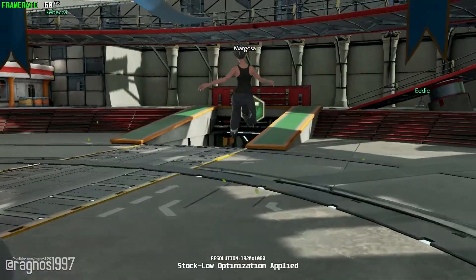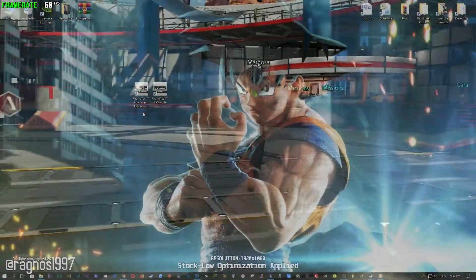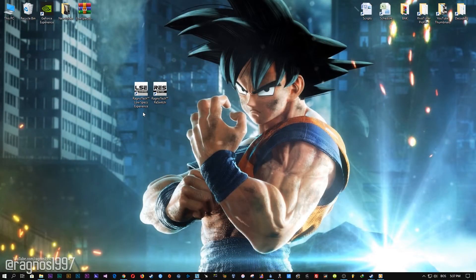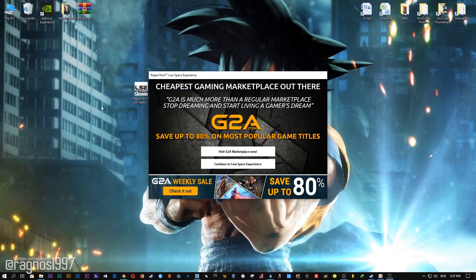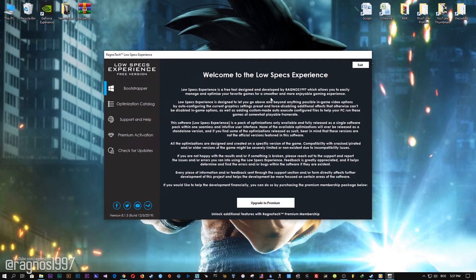The download link is available in the description of this video. Low Specs Experience is a little software that I developed that will allow you to optimize your favorite games for maximum performance. After you download it, simply install it and you will get the shortcuts on your desktop. Start it and then go to the optimization catalog section.